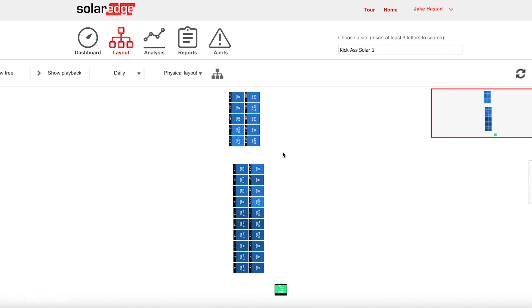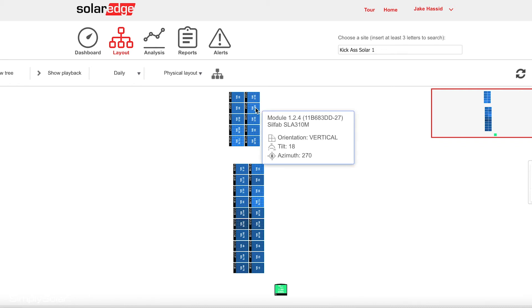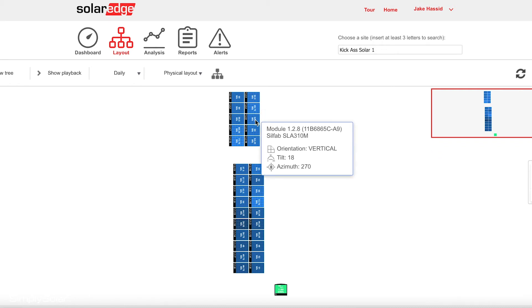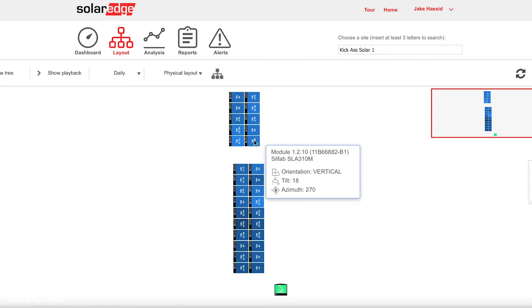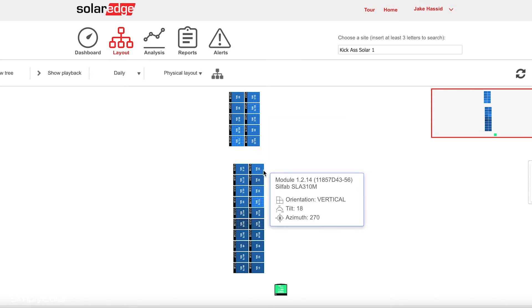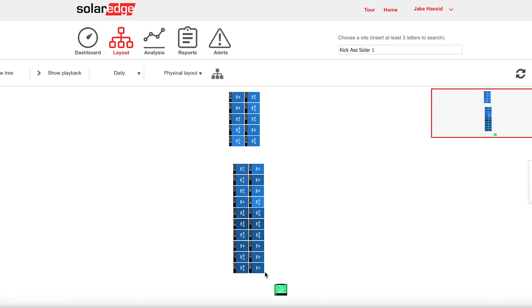You can kind of see that every panel is producing pretty much the same. As we move towards the southern part of the roof, there's a tree that's shading a bit of this system, and you can see that production goes down a tiny bit.